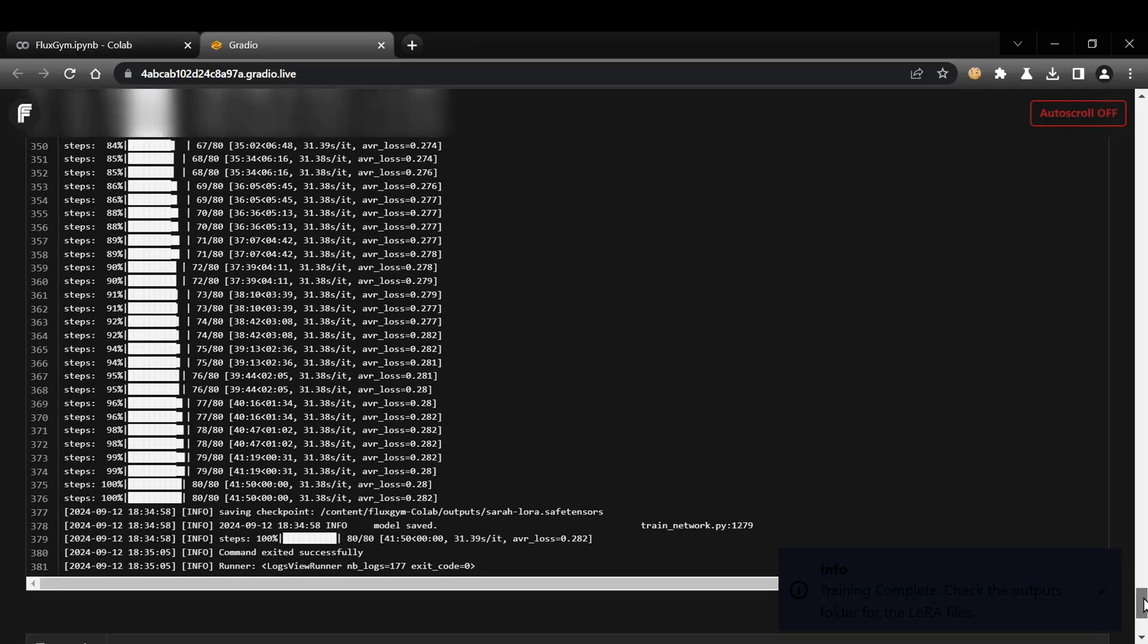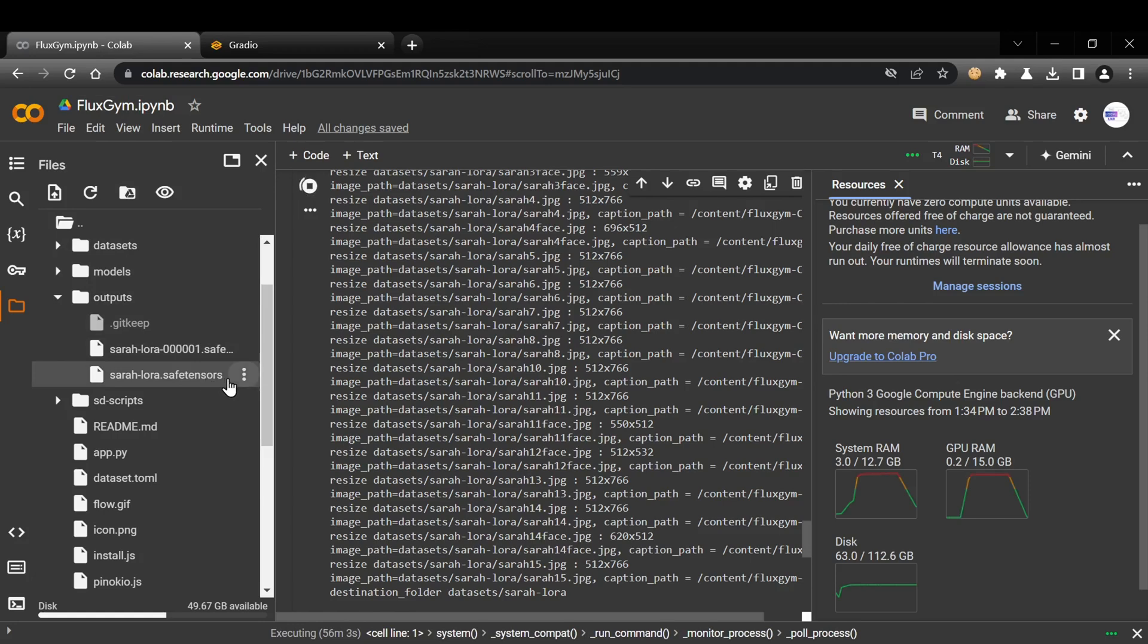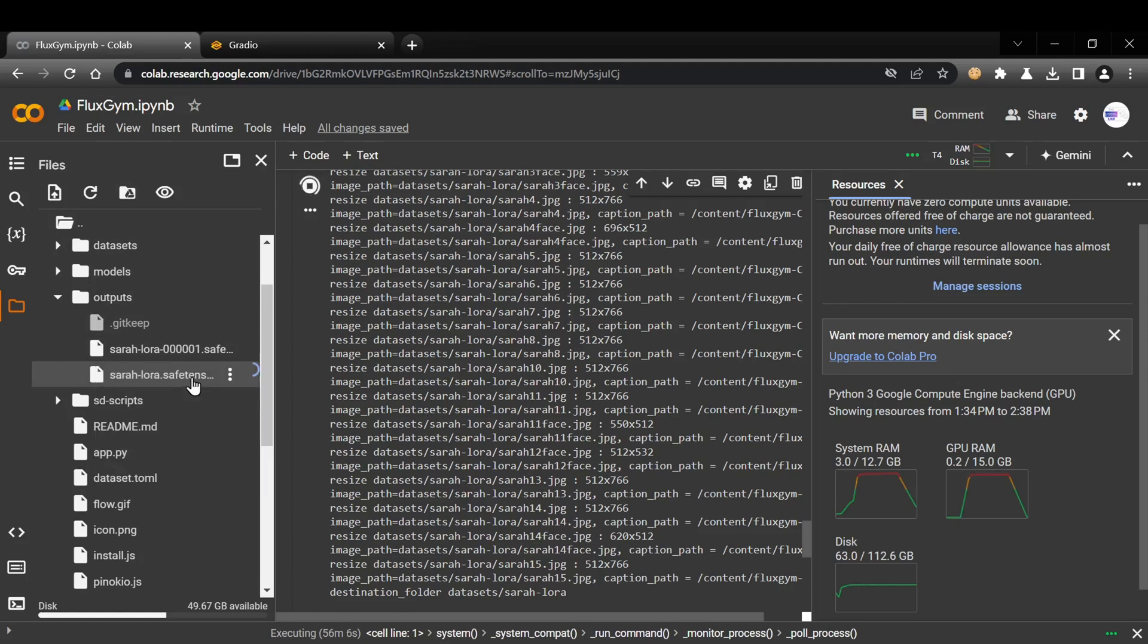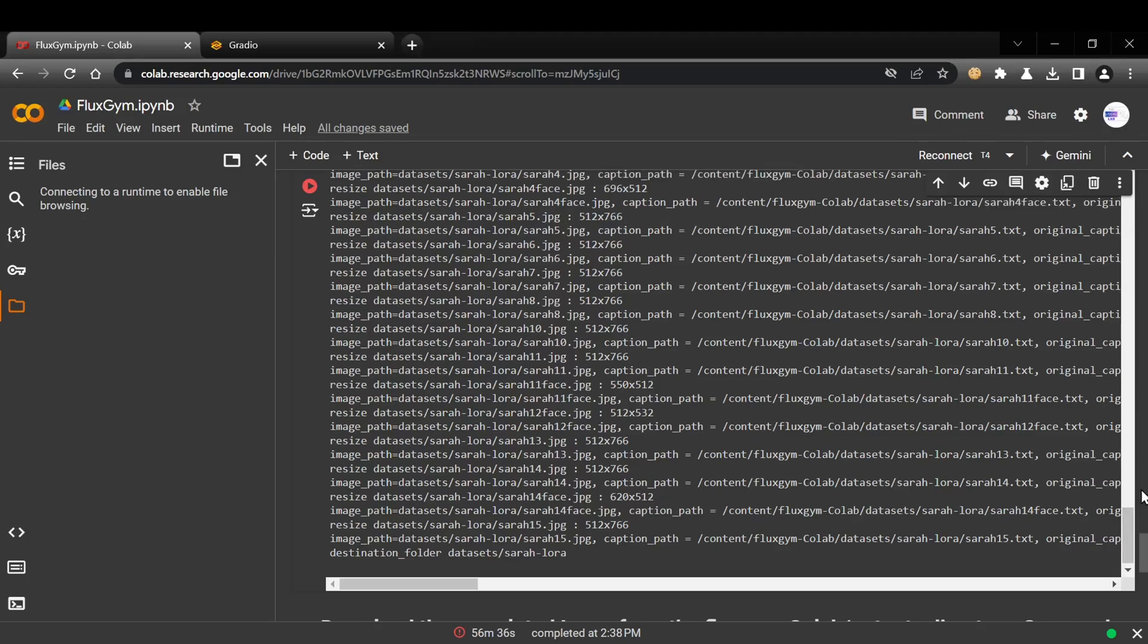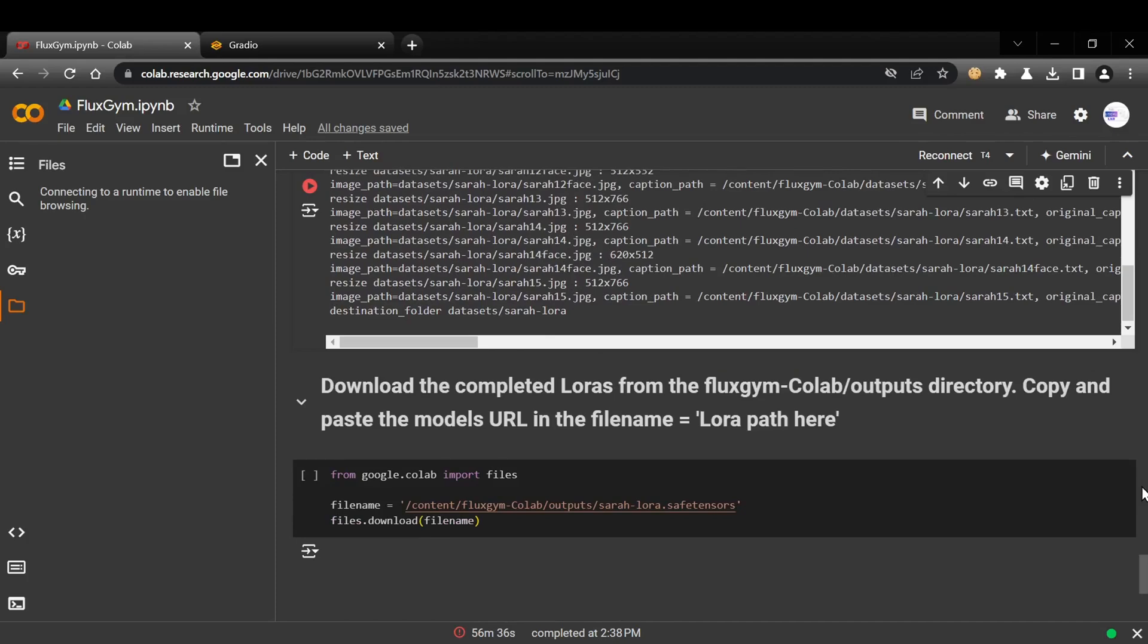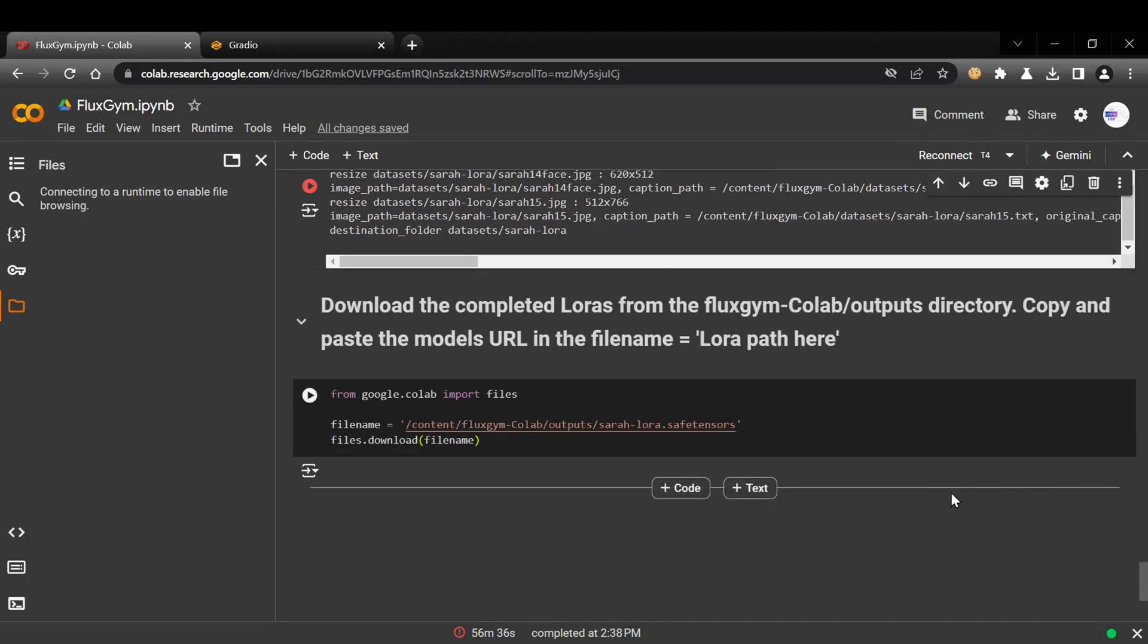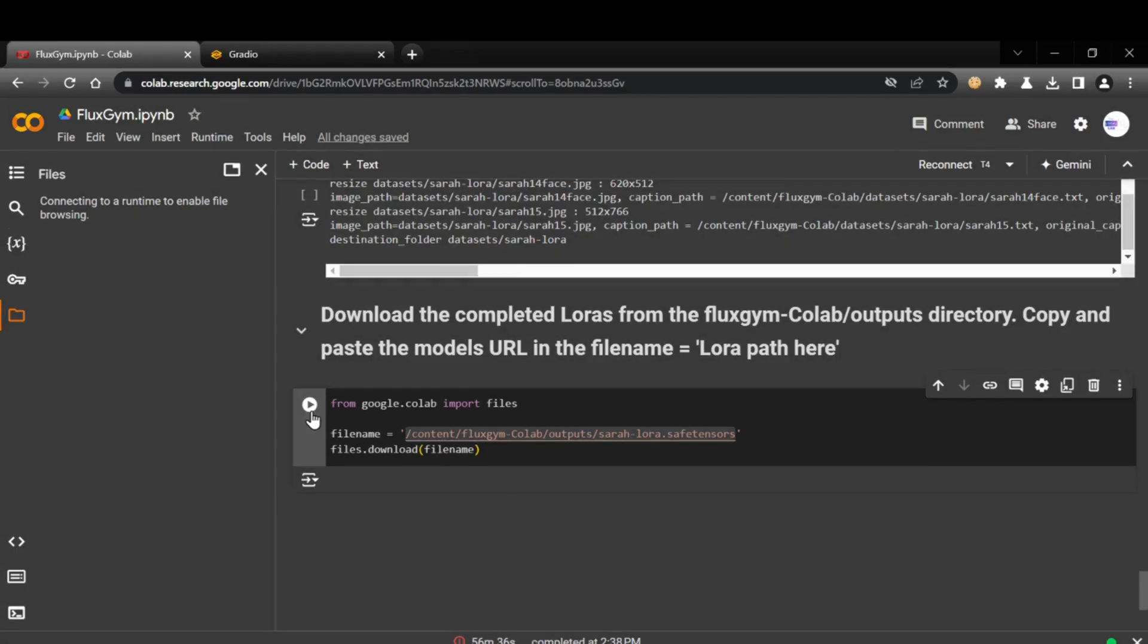Once training is complete, you'll find the LoRA model files in the Outputs folder within the Fluxgym directory. To download them, right-click on the LoRA file and select Download. If you encounter any errors during the download process, you can use the final cell in the Colab notebook to download the files directly. Simply right-click on the LoRA file in the Outputs folder, copy the path, and paste it within the file name quotation marks in the final cell. Then, click the Play button to download the file to your local Downloads folder.